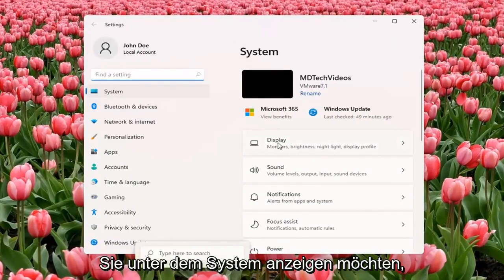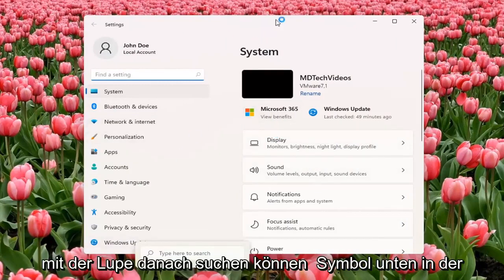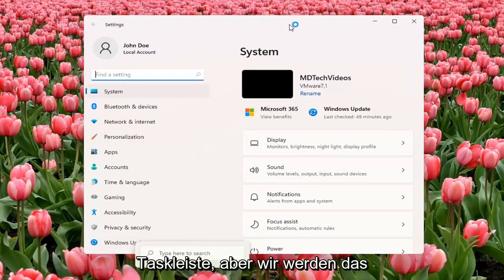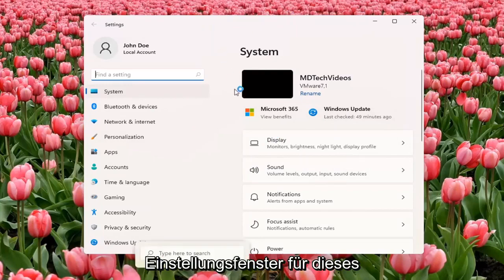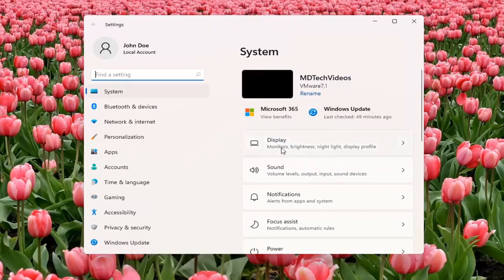You want to select Display underneath System. So you can also search for it as well using the magnifier icon down the taskbar, but we're going to open up the Settings window for this tutorial. And you want to select Display.